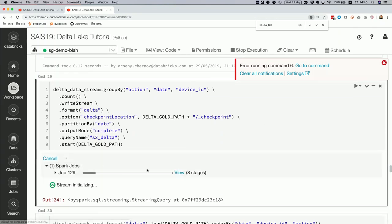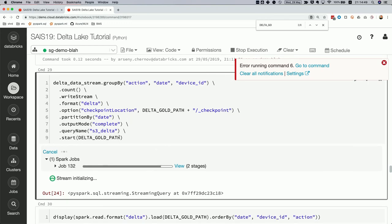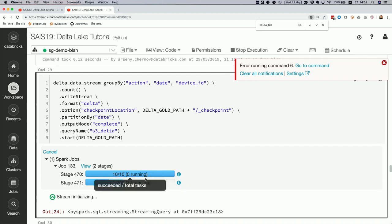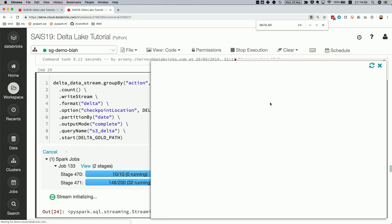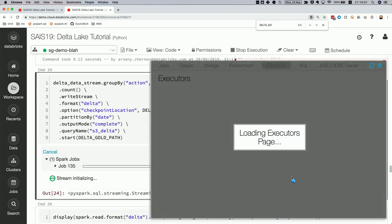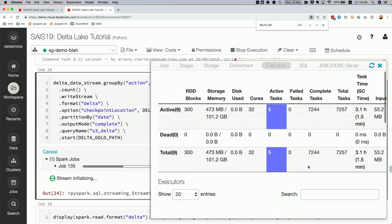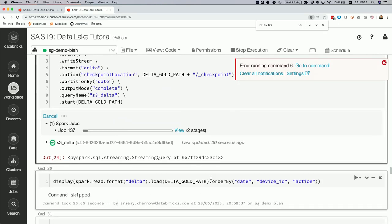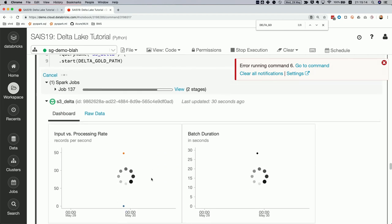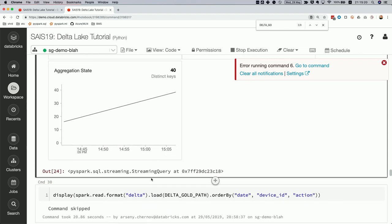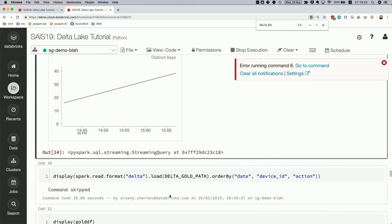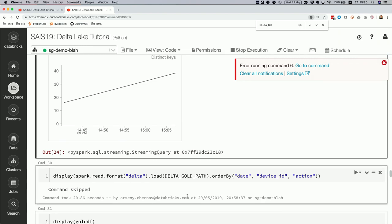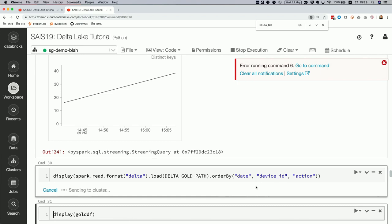After resolving the checkpoint issues, we end up writing into the new Delta gold table. The stream-from-a-stream pattern works: reading a stream from one Delta table, applying a group-by aggregation, and writing results to another Delta table. The aggregation results show up immediately as the IoT use case continues appending data.